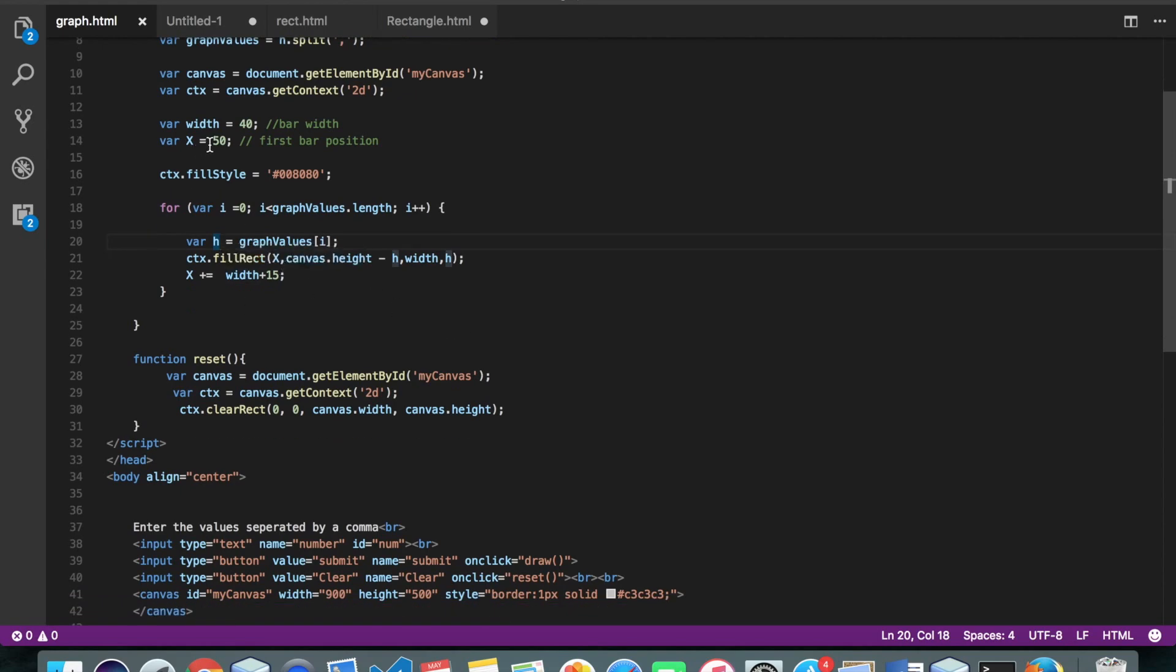X, that is 50. As I told you, our first bar will start at 50th. Then height.